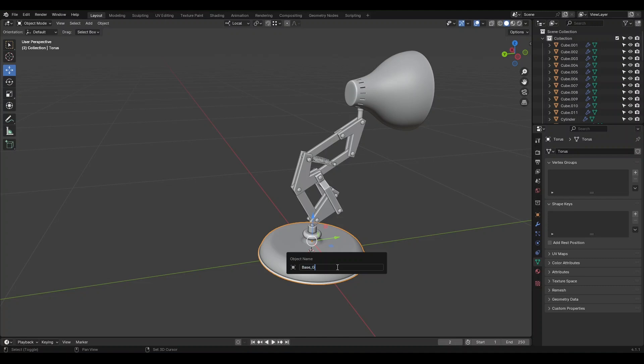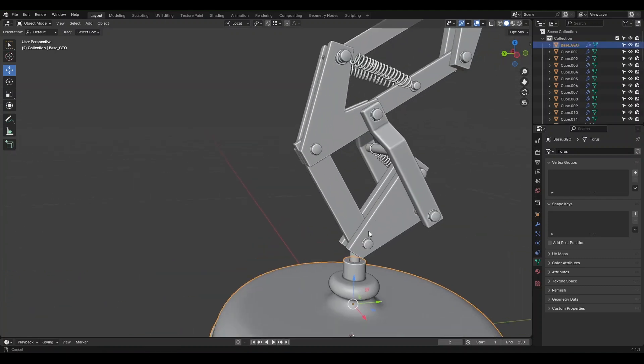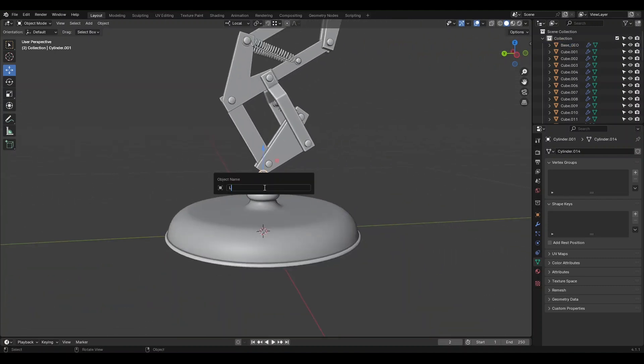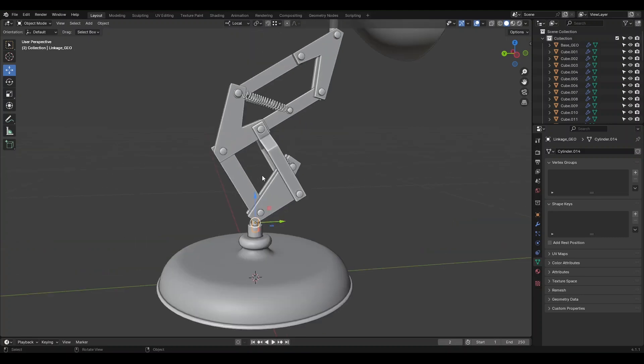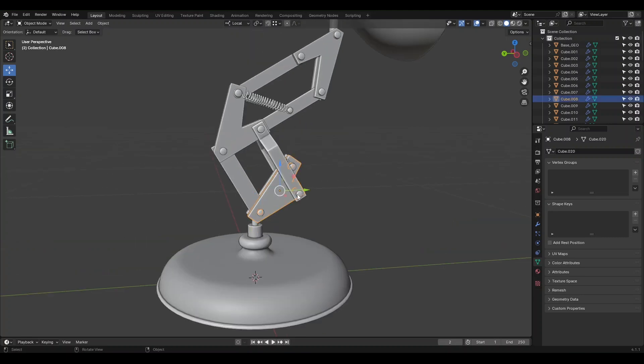I'm going to name it Base_Geo. Next, select the part connecting the bottom and top and name it Linkage. Now, let's focus on the top part of the object where most of the movement takes place. Since these components are separate, we need to join parts that will move together to simplify our work.